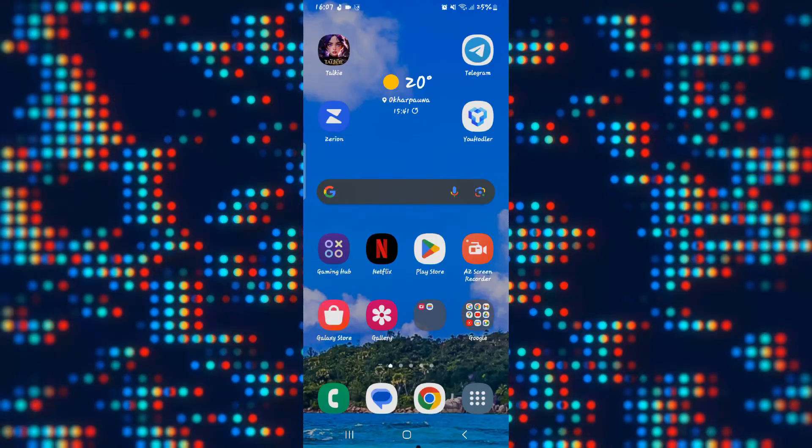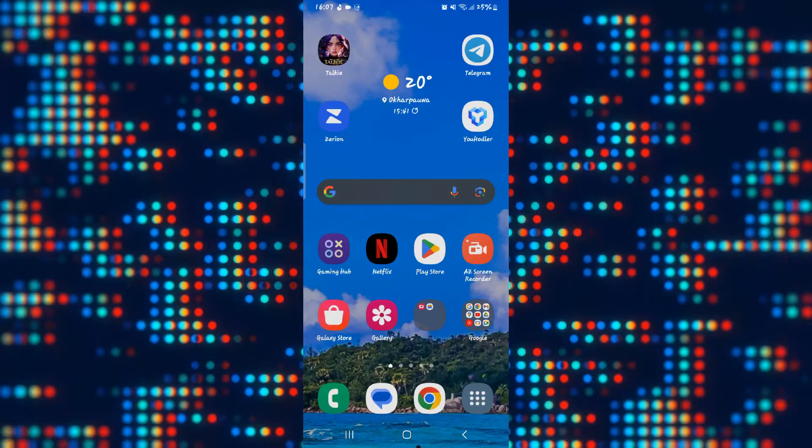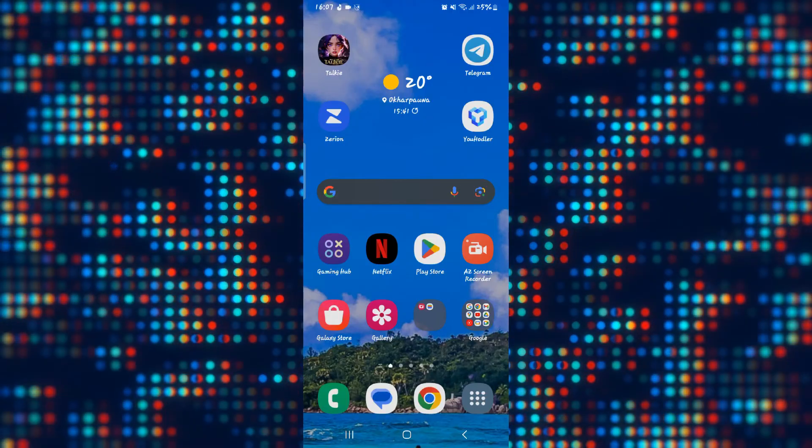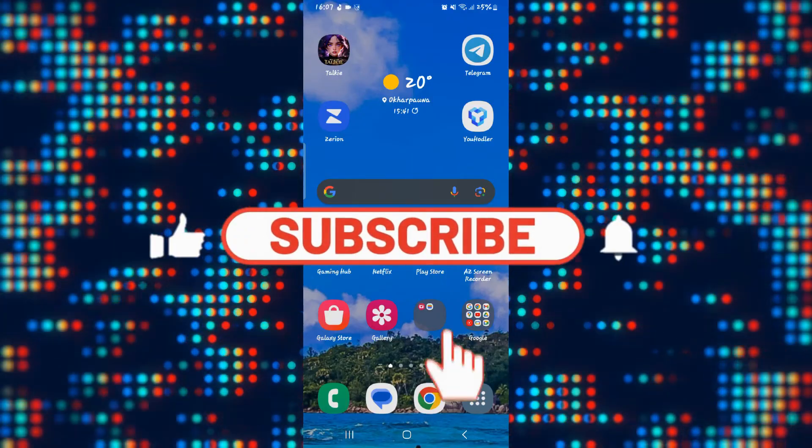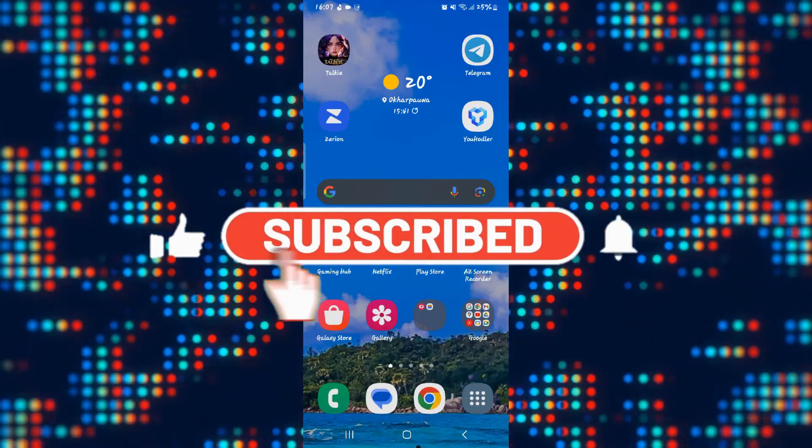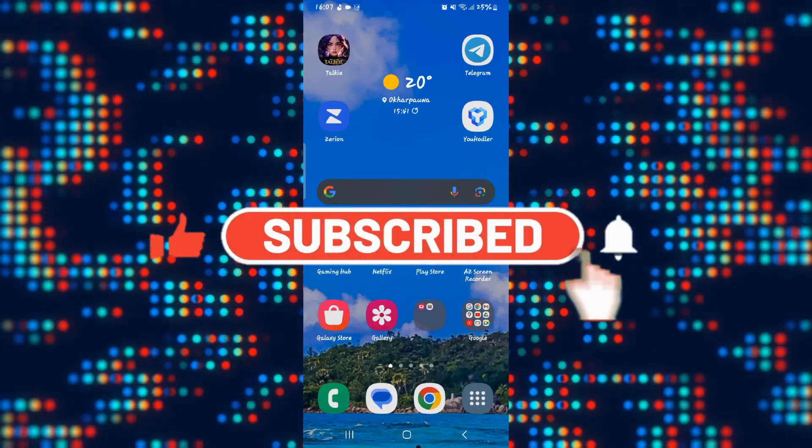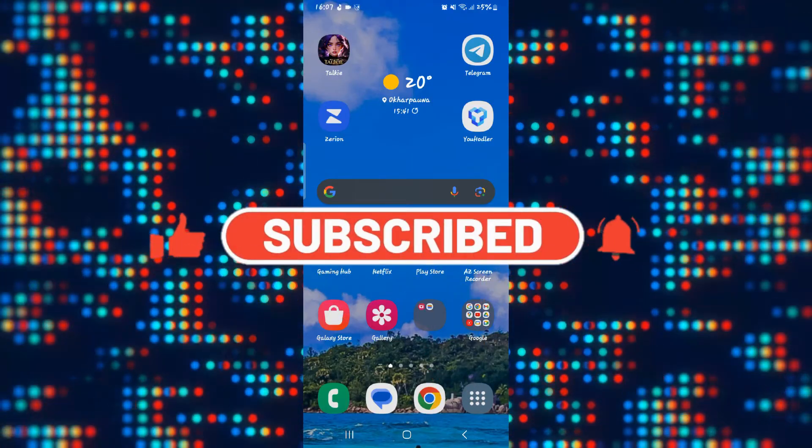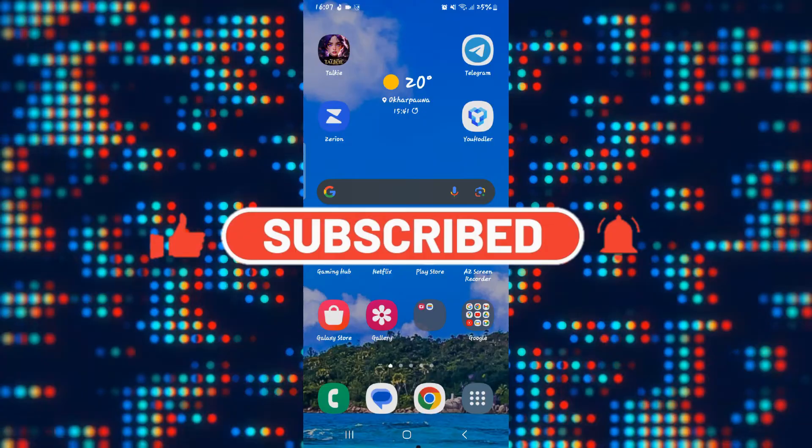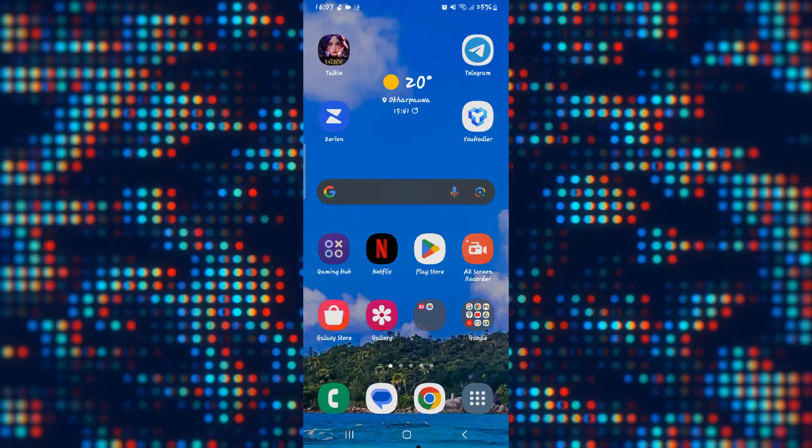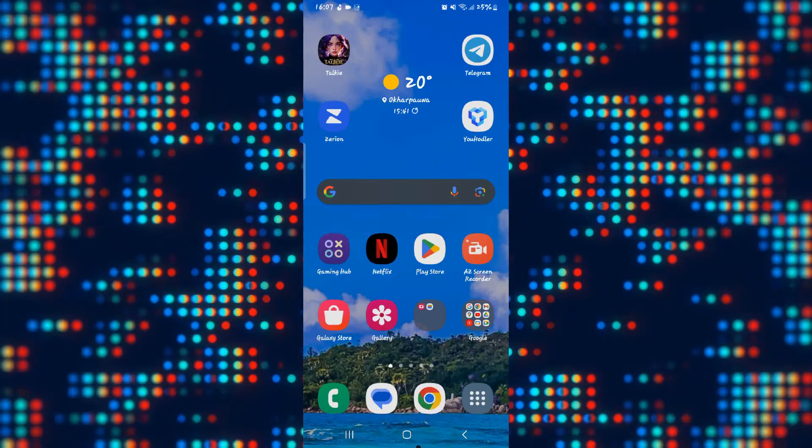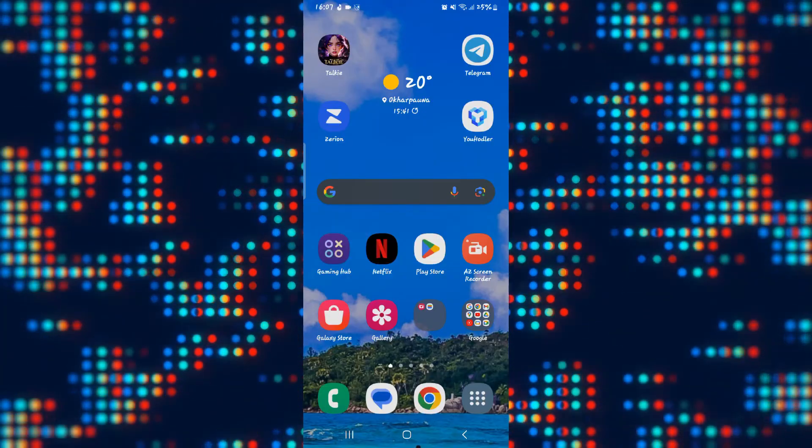If you find this video helpful, make sure you hit that like button and subscribe to our channel if you haven't done so already. Also ring that notification bell to never miss another update from us. Thank you for watching and I will see you again in the next video.